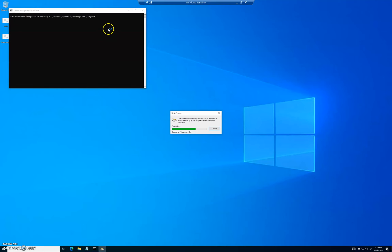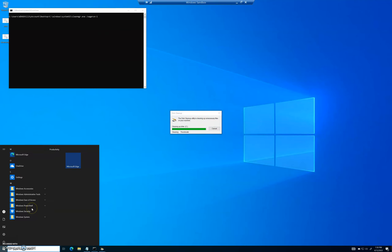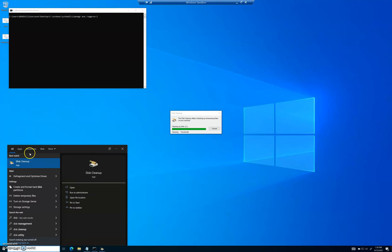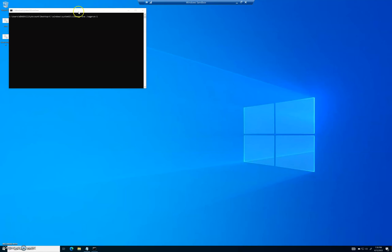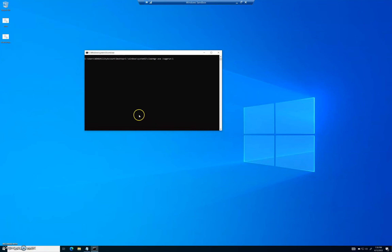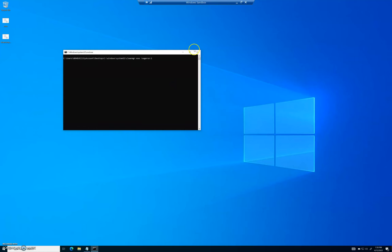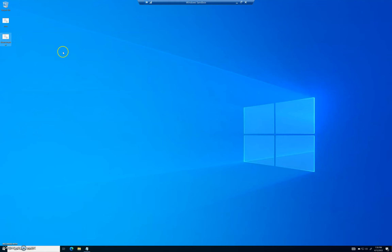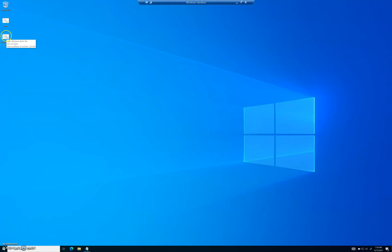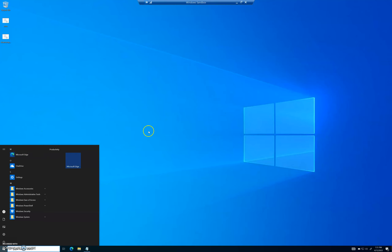Now if you double-click on this, it automatically runs Disk Cleanup for you right off the bat using sagerun:1. That's it! Instead of searching through the Start menu for Disk Cleanup and doing all the checkboxes, or bringing up Command Prompt and typing all those commands, all you have to do is double-click this file whenever you want to clean your computer. Super simple, super easy.